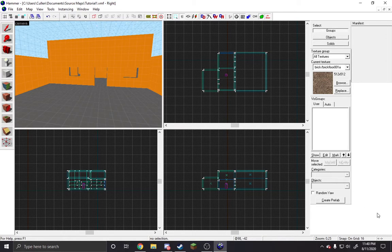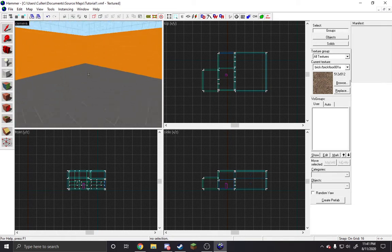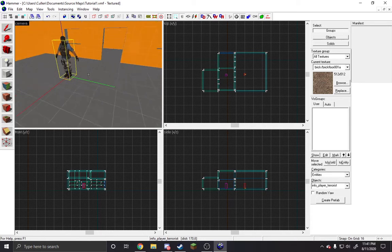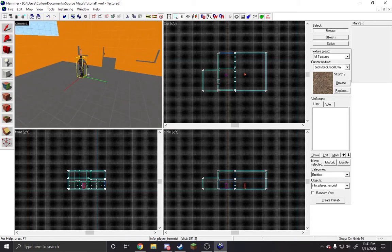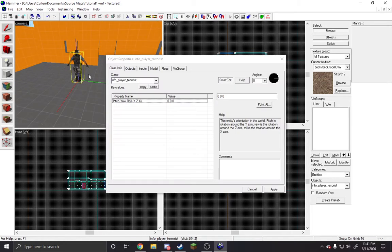Hello everybody, so I was having this problem in Hammer where I place this prop, I'll enter to go into the thing. I just change it to a prop_static, apply.